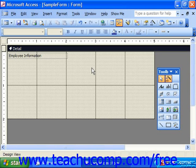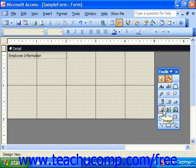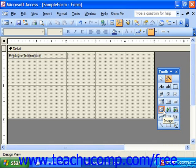In the control toolbox, click the Image button, which is the one that looks like the mountain with the little sun in it. Then click and drag over the area in the form or report over which you would like to place the image.